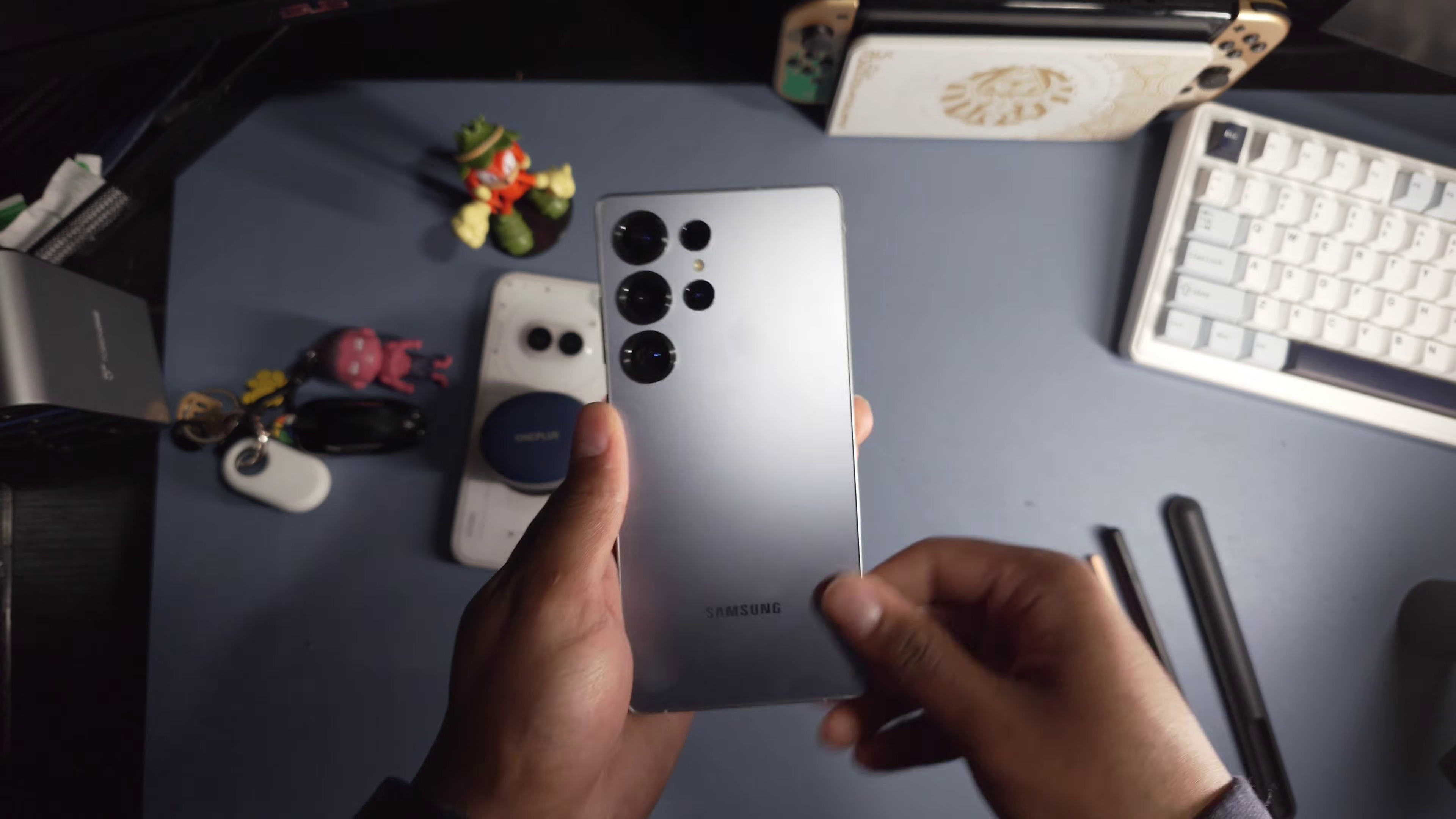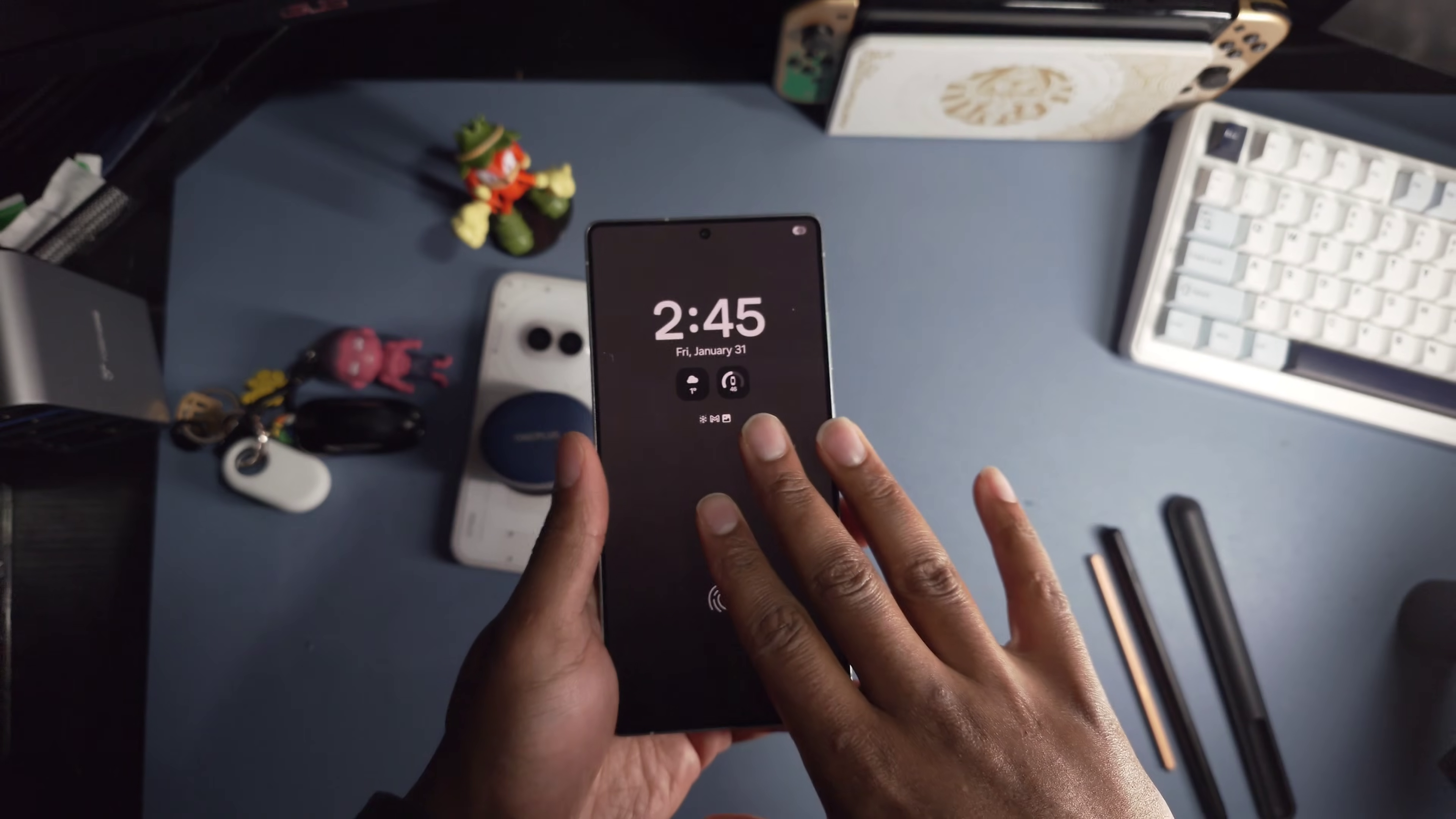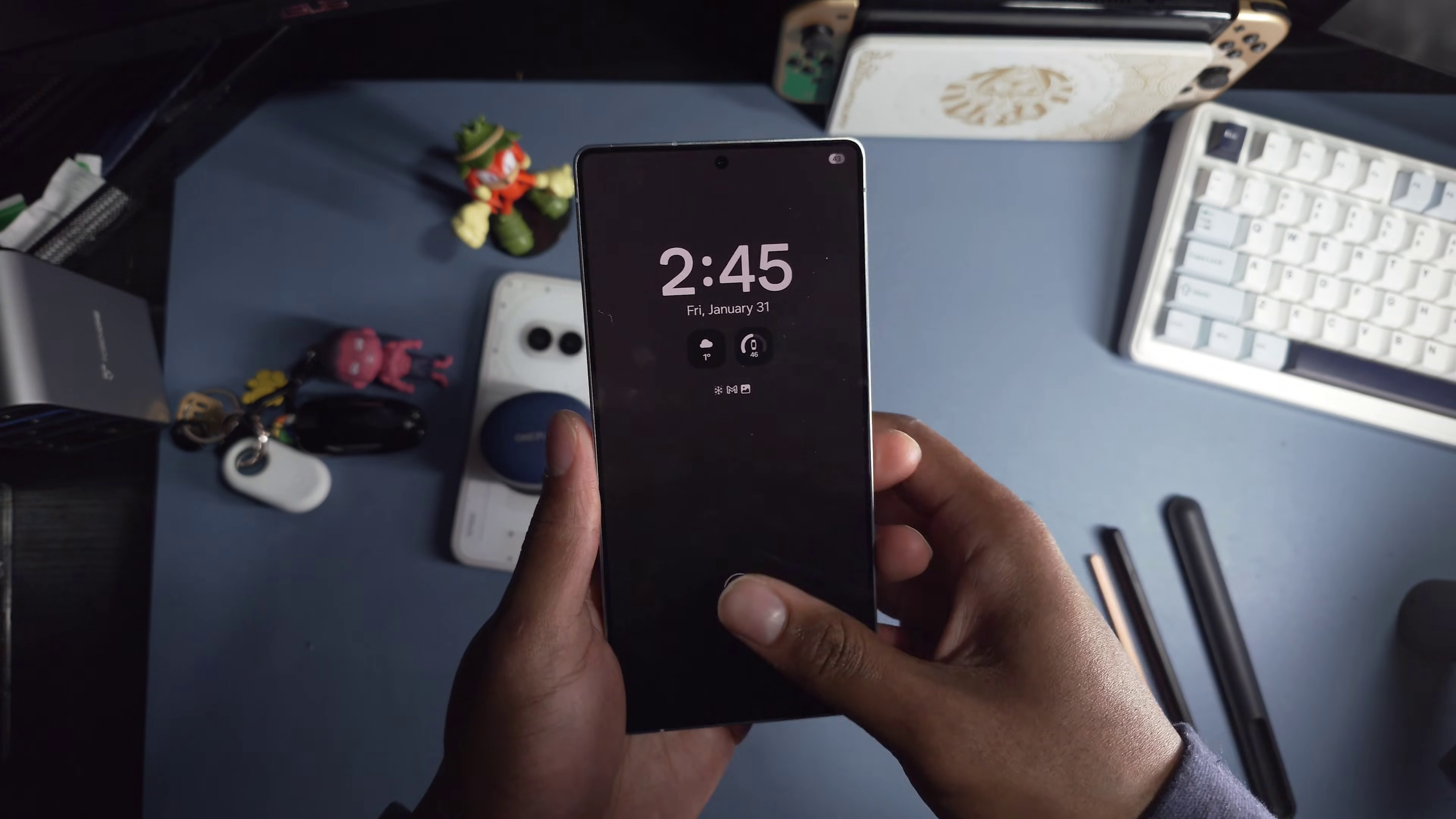All right, what's good everyone? Welcome back to another video. In this video, I'm going to be customizing my S25 Ultra and showing you the day one customizations that I do, including Good Lock, home screen, apps, icons, all that stuff. So yeah, let's get into it.